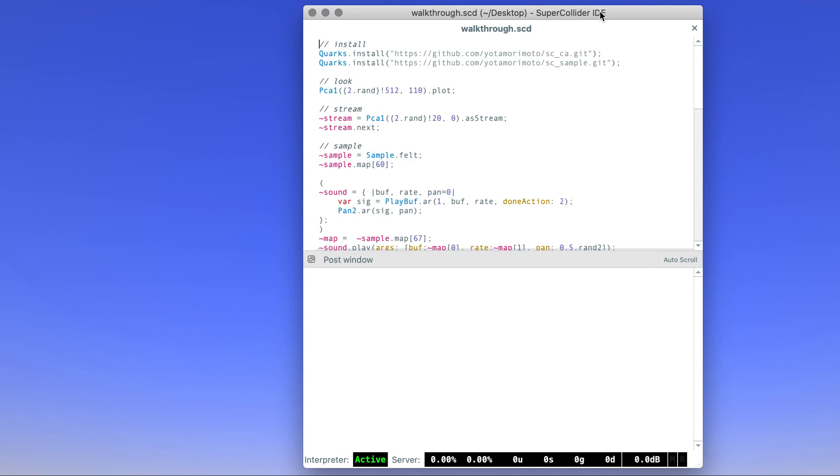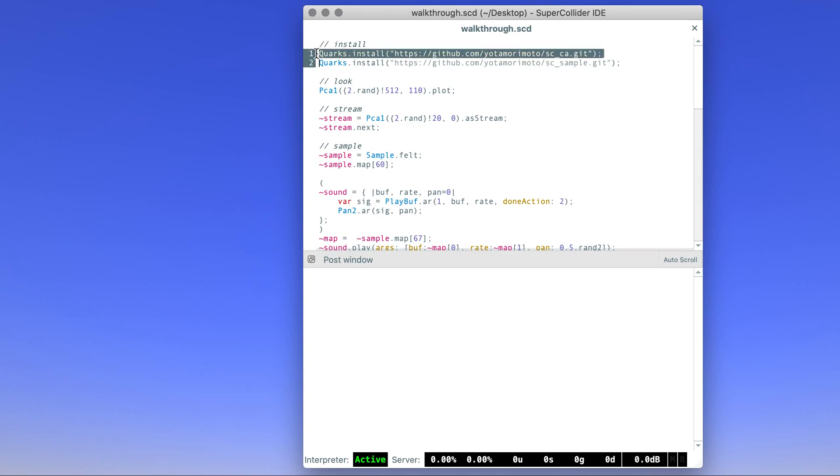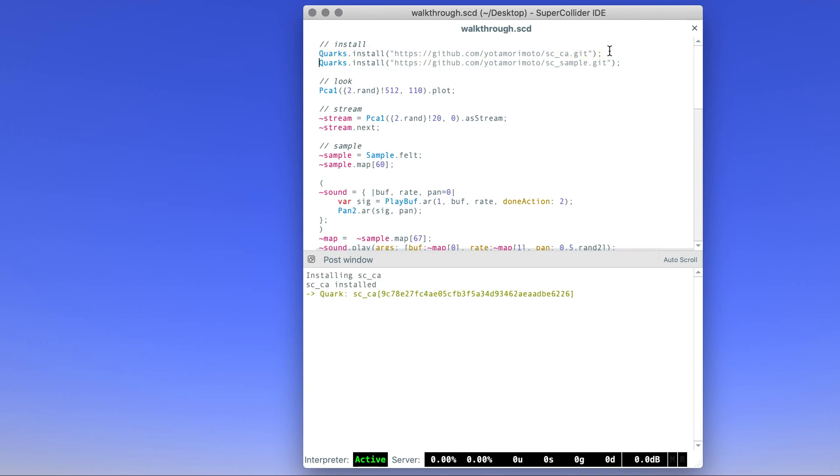Before we start, we will have to install a few things, and it can be done within SuperCollider using quirks install. I'm going to evaluate this—it's already installed. And the next one. You will have to recompile the class library so that what you install takes effect.